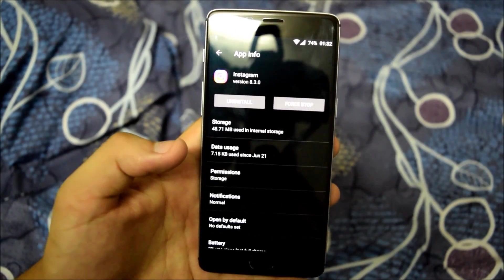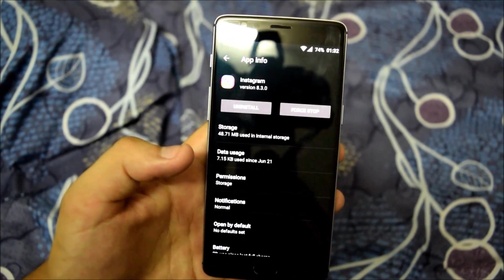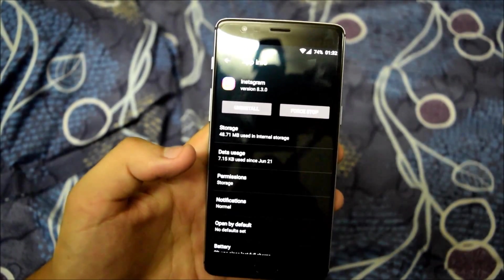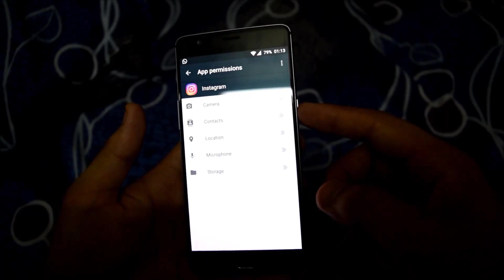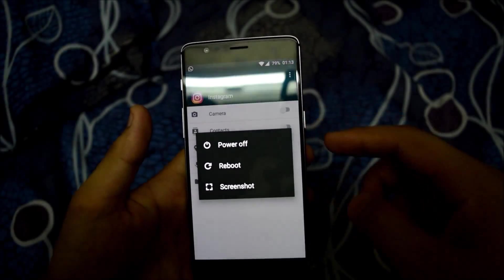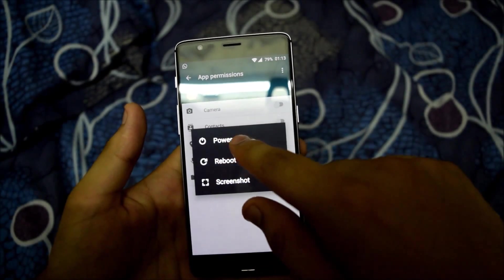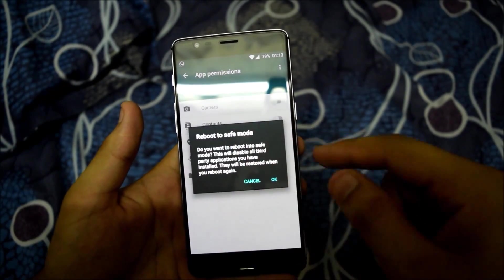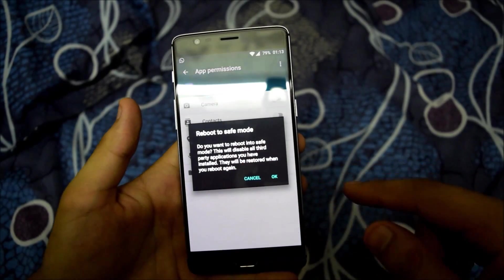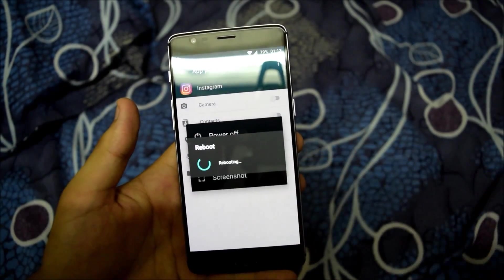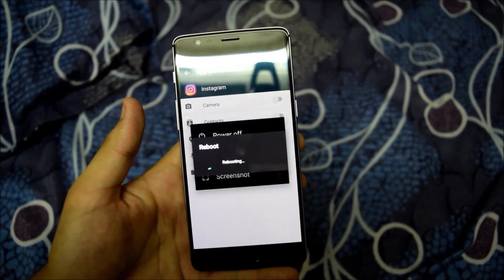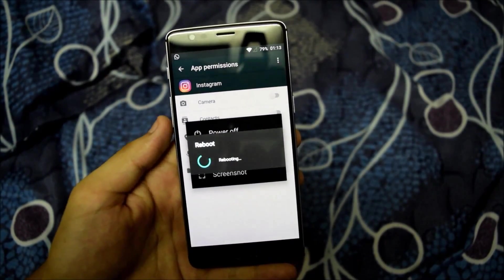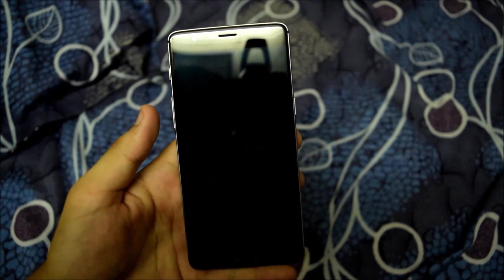And the second method is just change the settings in safe mode. Just press this power button. Hold the power off button for about two seconds and you will see the safe mode option over here. Reboot your phone to the safe mode.